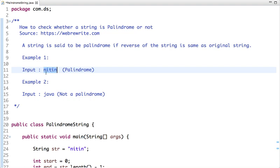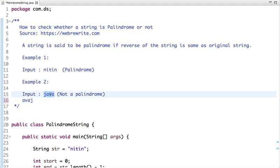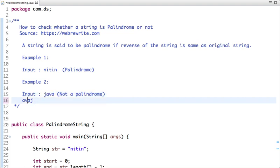So it's a palindrome. But if you see the second string, which is 'Java', and if I do the reverse of this string, it looks like 'a v a j'. If I compare this string with the original string, it's not the same string, so it's not a palindrome.